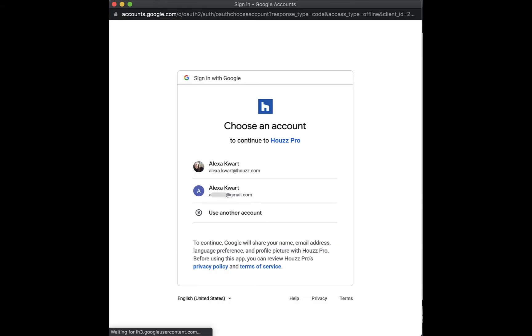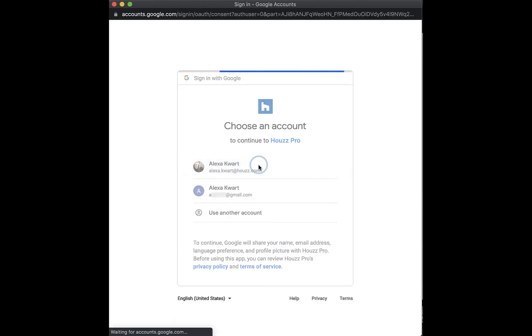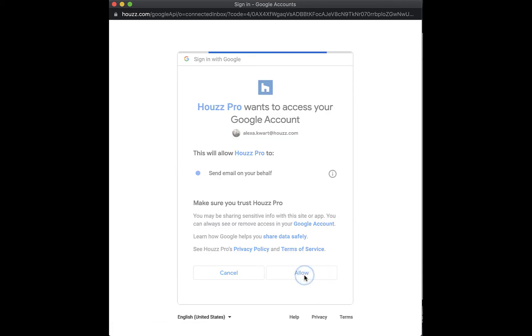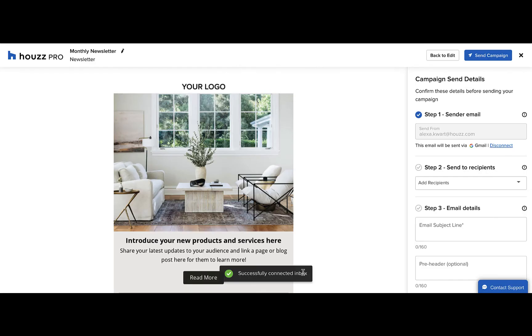Press the button to connect with Gmail and then click on your account. Then click the allow button to grant the permissions. Now that your email is connected, you can go ahead and add recipients.